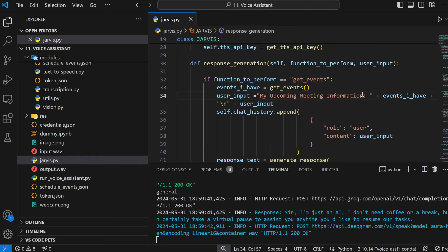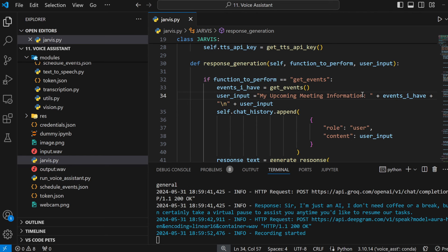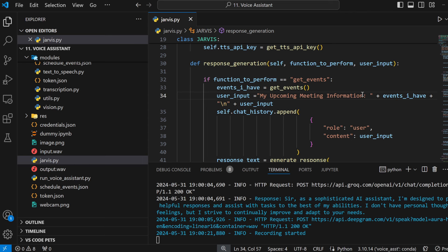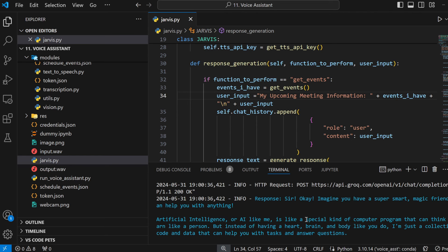Amazing Jarvis. How about let's take a break and have some coffee - is it fine by you? Virtual pause - I'm ready to assist you anytime you'd like to resume our tasks. Okay, before ending, I would like to know about your thoughts on yourself as Jarvis. I'm designed to provide helpful responses and assist with tasks to the best of my abilities. I don't have personal thoughts or feelings, but I strive to continually improve and adapt to your needs.